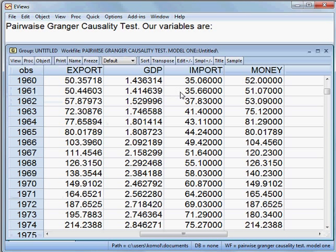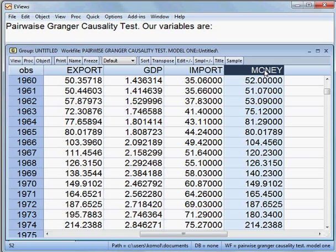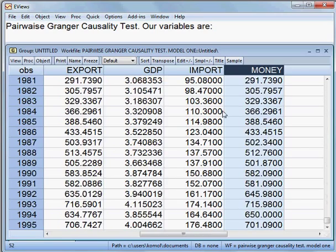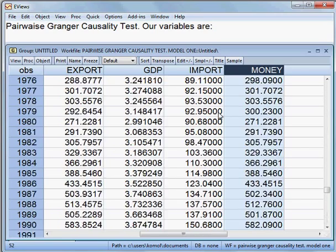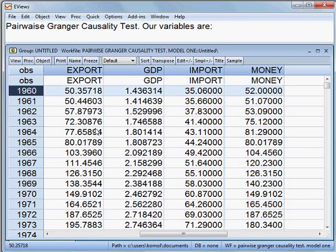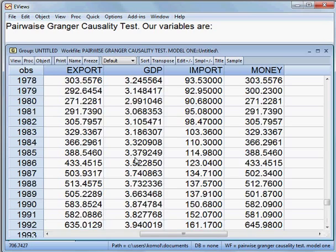I am opening all the variables as a group. These are my variables: export, GDP, import, and money supply. You can see all the variables are here from 1960 until 1995.